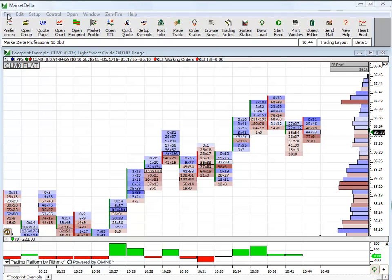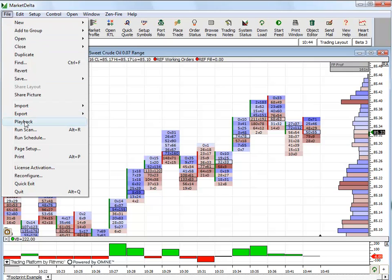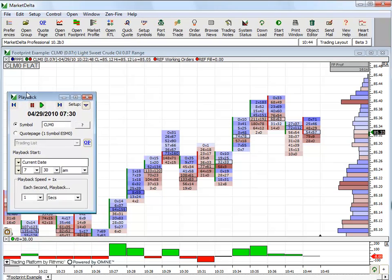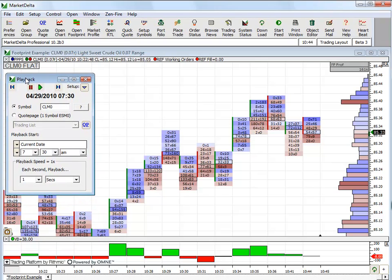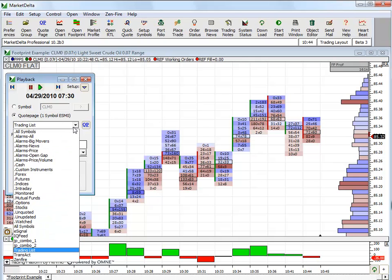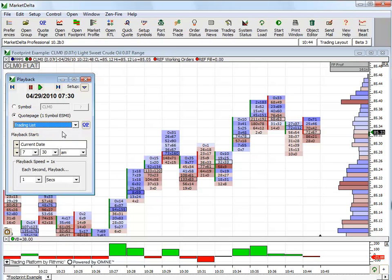In order to do so, we want to click File, Playback. Up pops the playback window, and you'll punch in the symbol that you want to playback, or you can actually playback a quote page. So we could choose Quote Page, choose from any of the quote pages you have in your system, and playback the quote page.